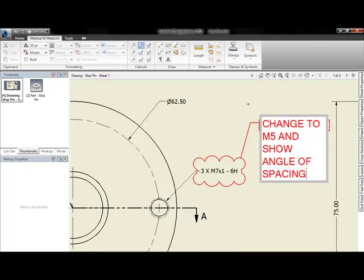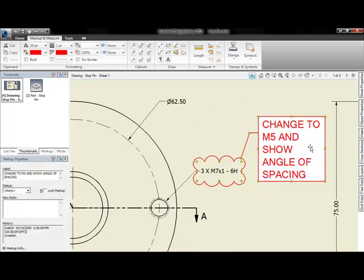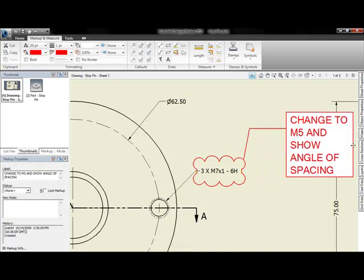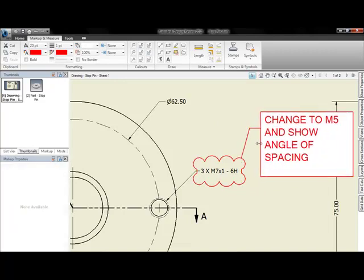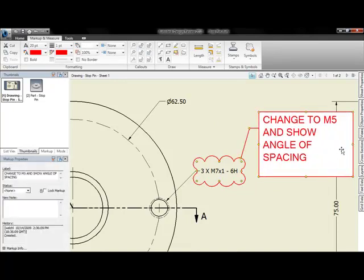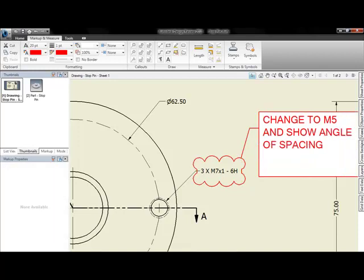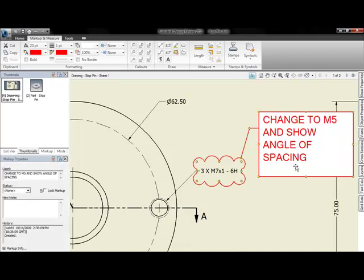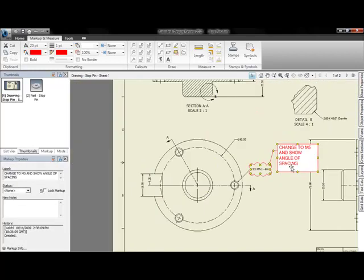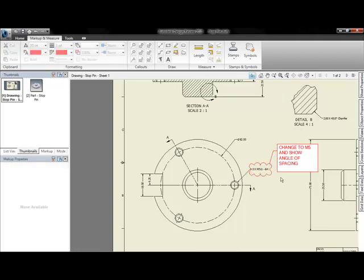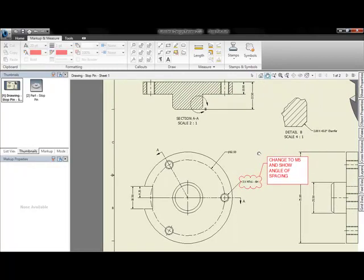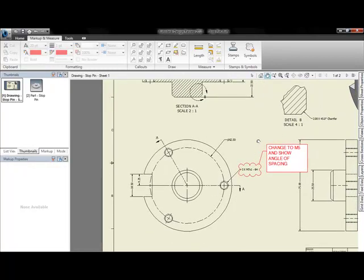Now we're able to take these files and have the customer, supplier, vendor, whoever, the non-CAD user, review this document. They don't like some of the holes, and they feel they need a better description of how those holes are spaced out. So they're letting us know with annotations what they want.